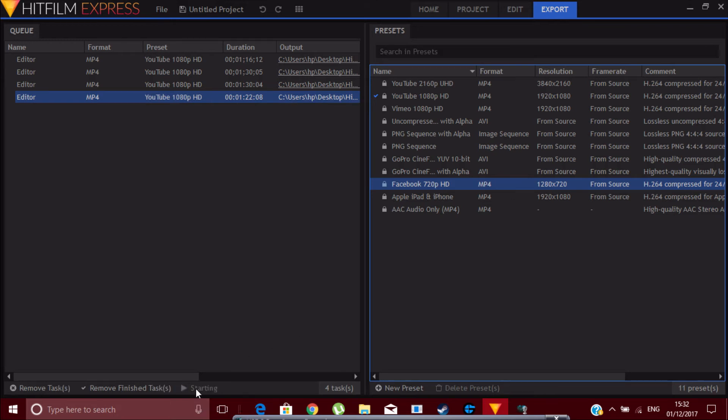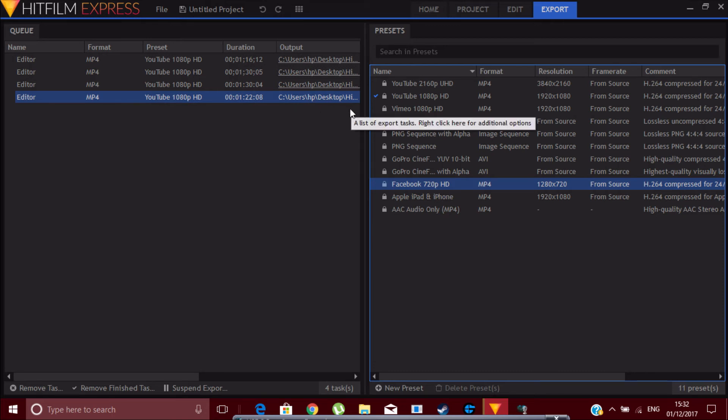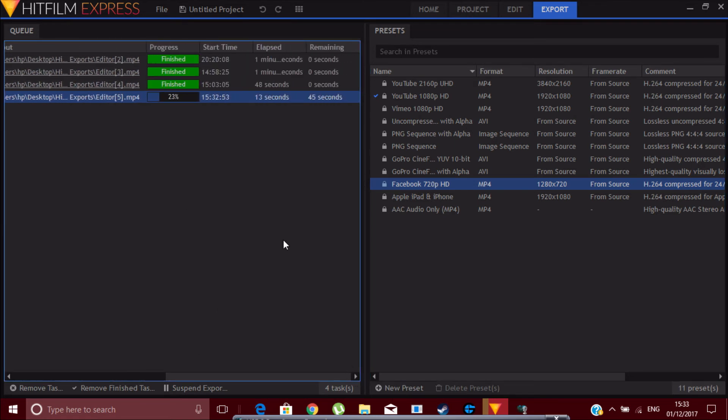Once you start exporting, it will send it to wherever your HitFilm files are going to be. You can see, like, User, Desktop. That's how I've set it. And you can see the process if you scroll here.